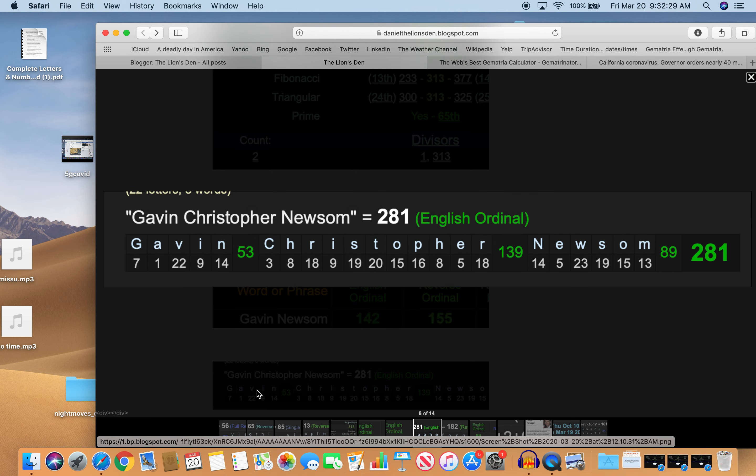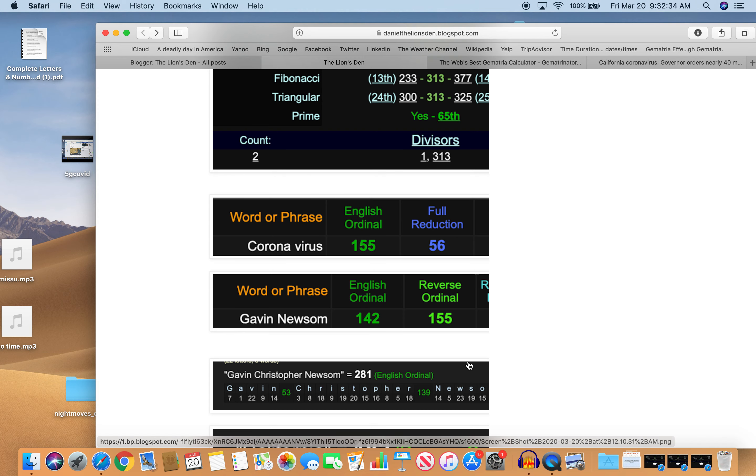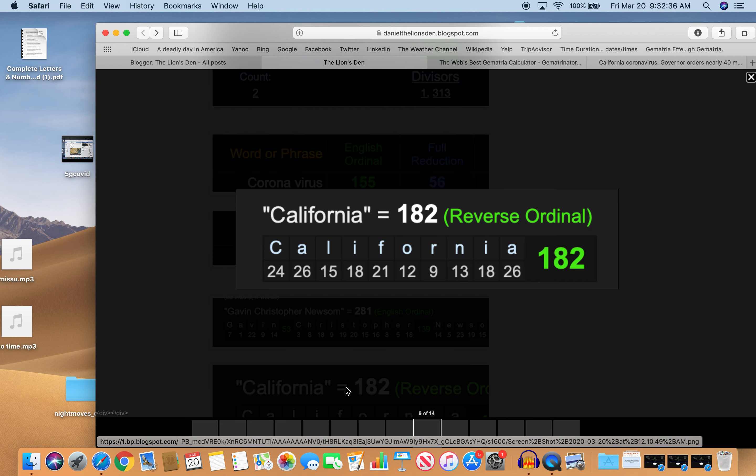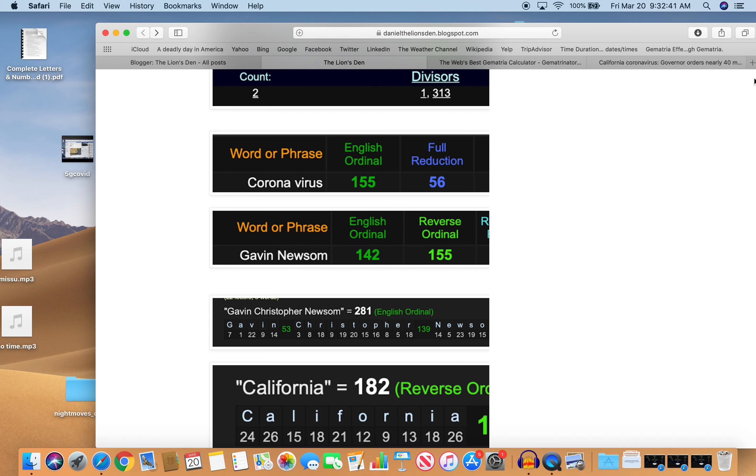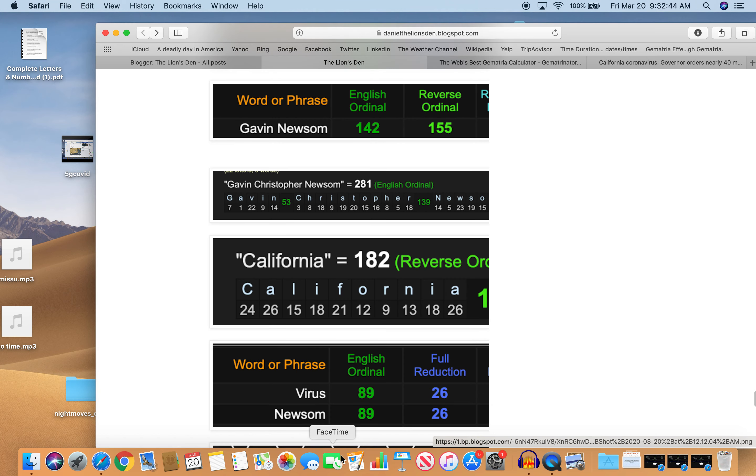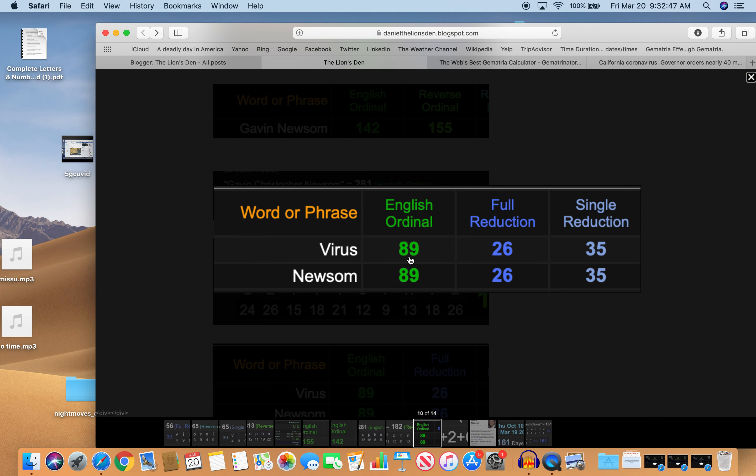His name also equals 281. And he's the governor of California. The reflection of 281 is 182. And look at virus and Newsom. His last name. Virus 89, Newsom 89, virus 26, Newsom 26, virus 35, Newsom 35.